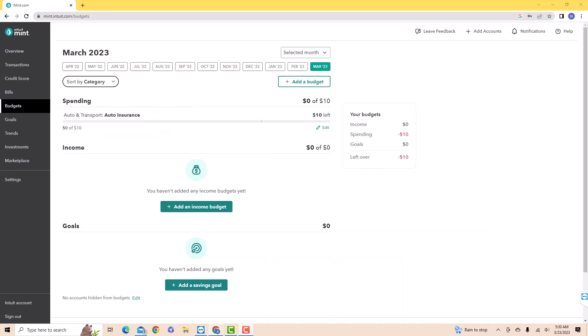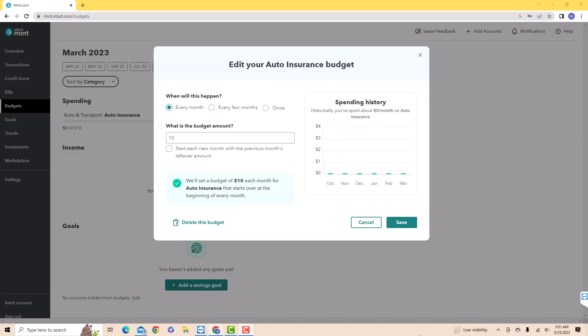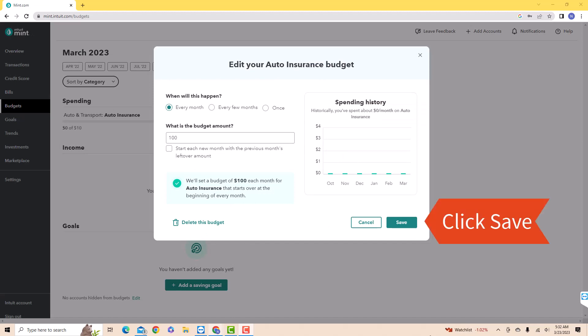Here, you will see the list of budgets. Click on the Edit option under the budget you wish to edit. On the Budget Amount field, enter the new amount you wish to enter. Then click on Save.